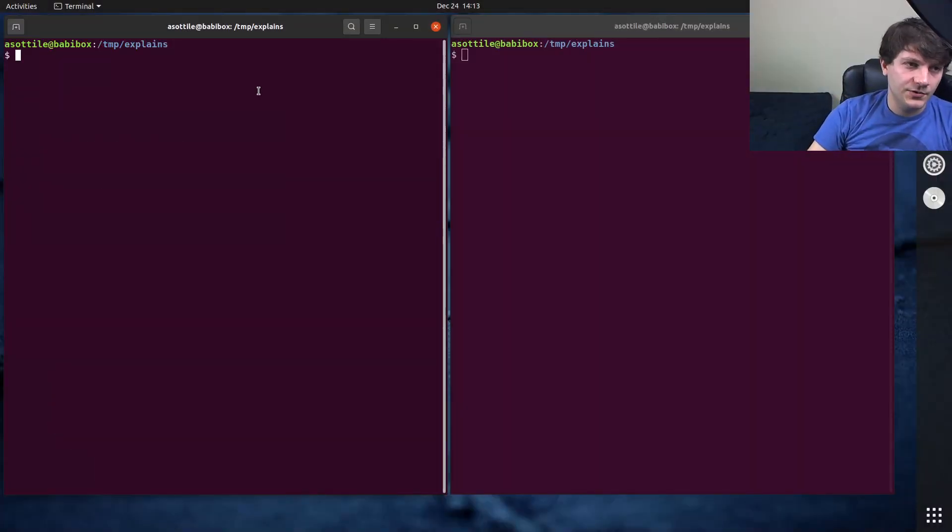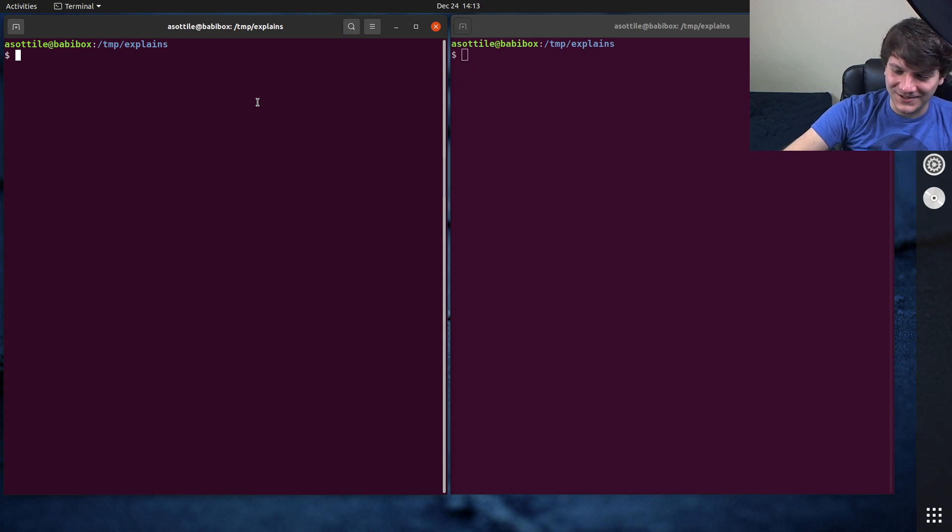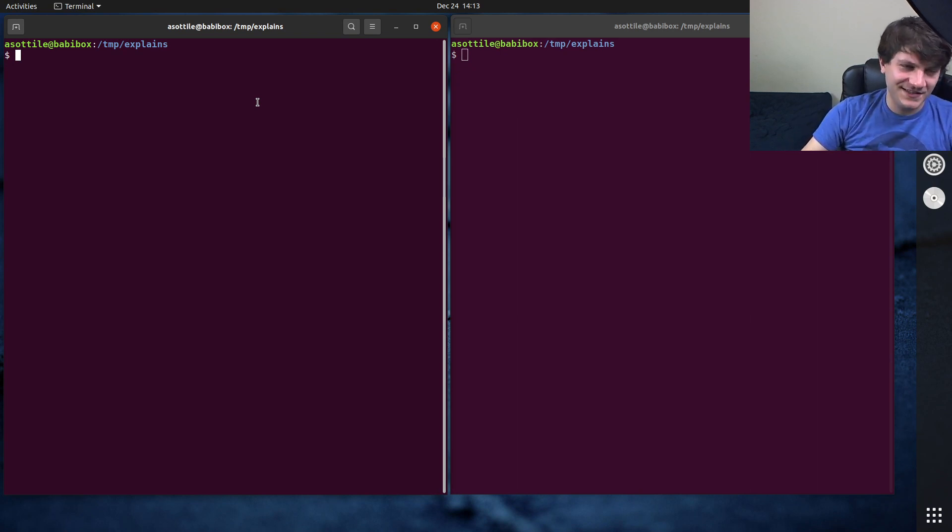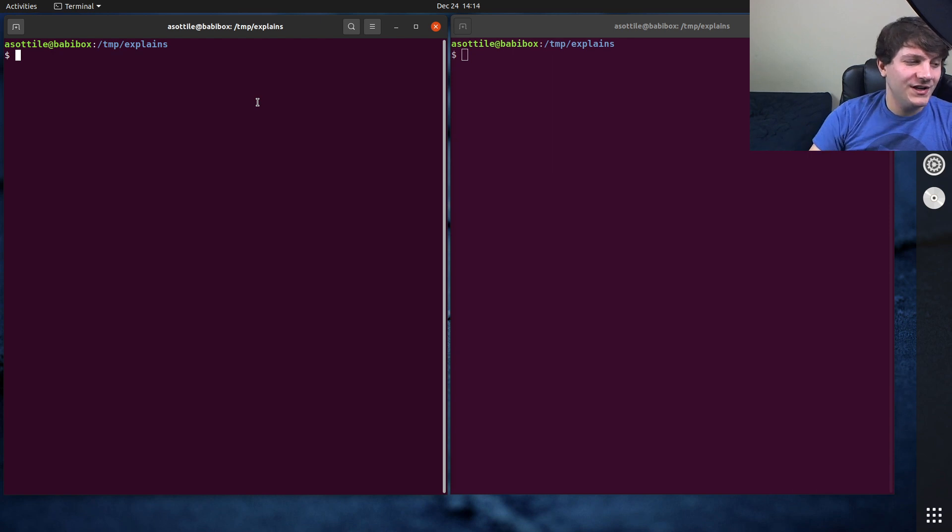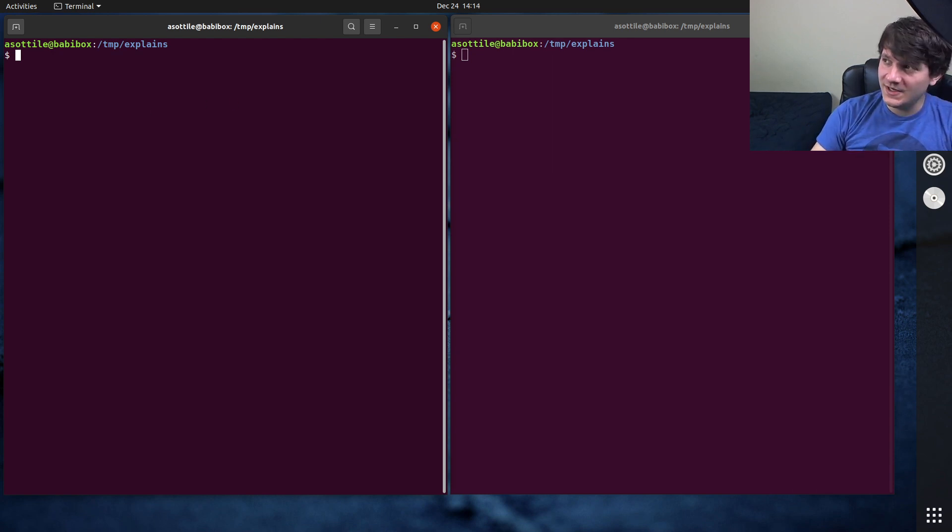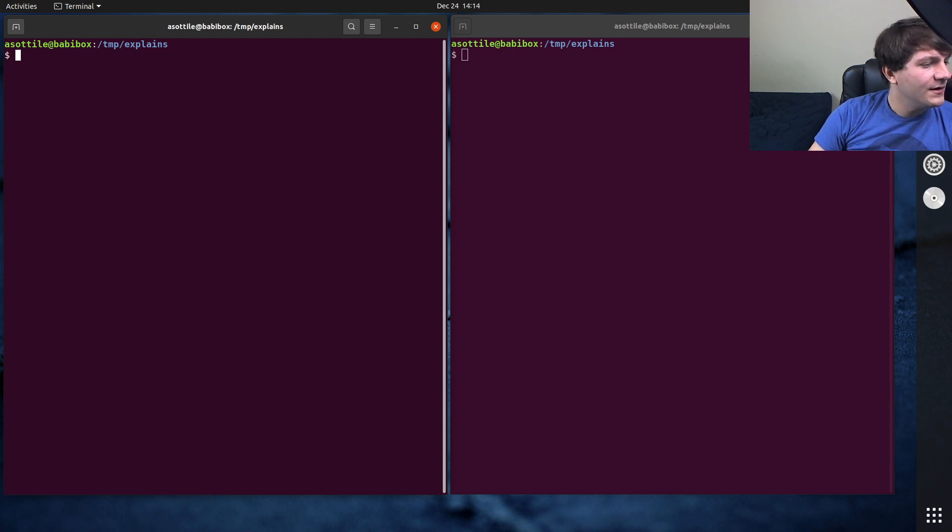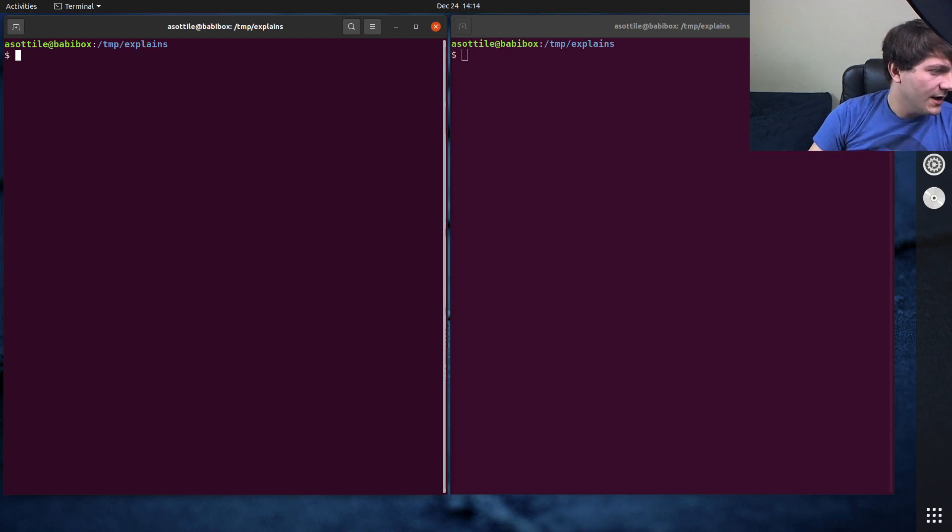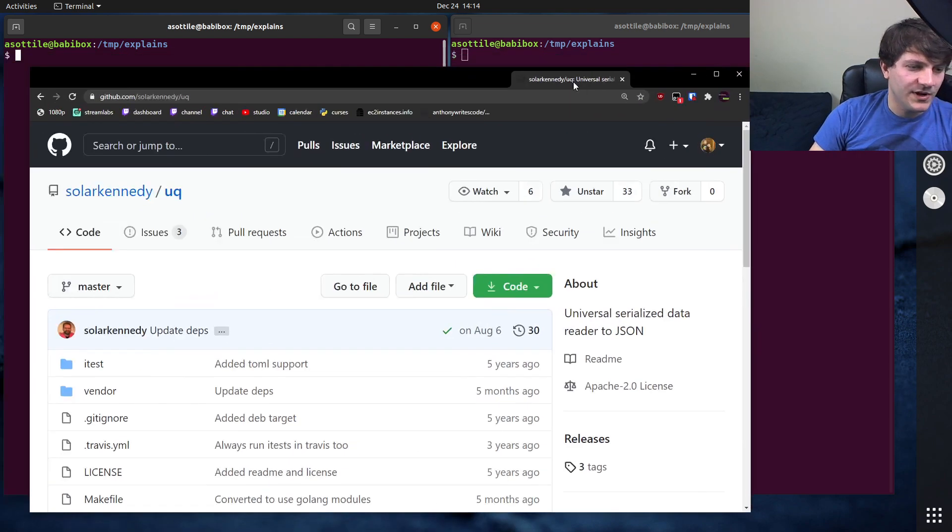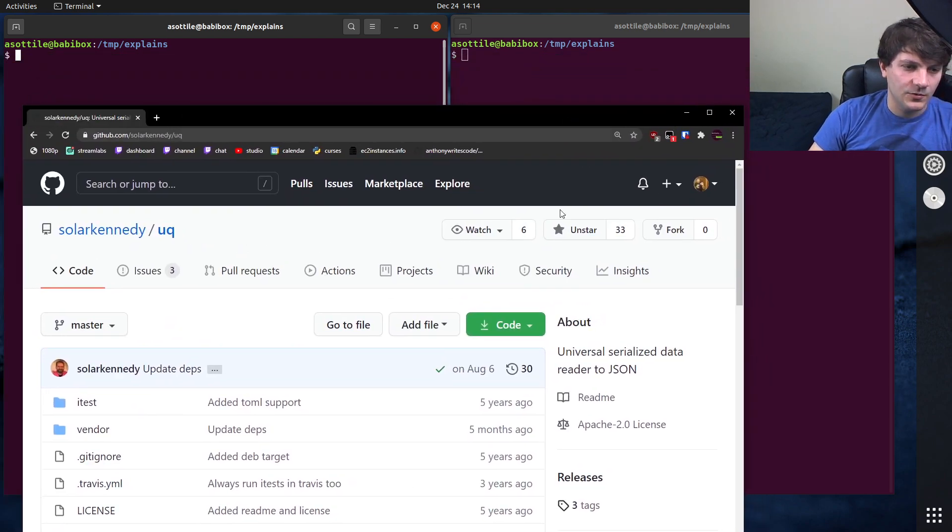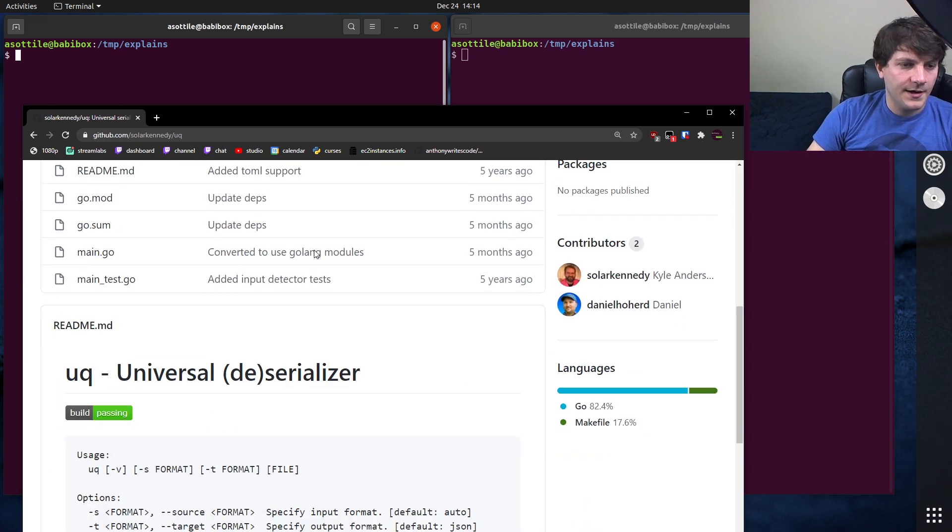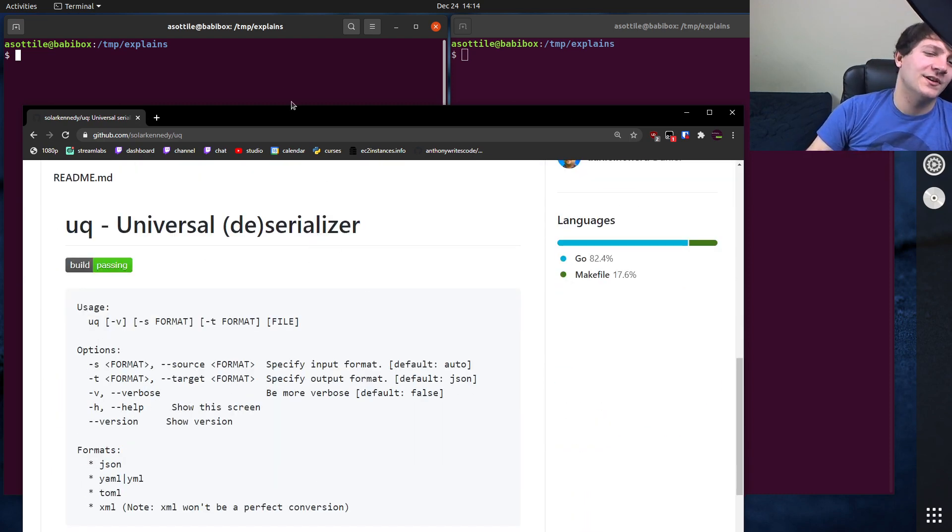Okay, so the tool UQ, it's not widely known, so I'm going to show you how to install it and how to get started with it. But the name UQ is supposed to be Universal Quarrier or something like that. Let me open up the website for it. Solarkennedy slash UQ. And this was written by a friend of mine who worked at Yelp with me. Universal deserializer. Okay, all right, cool.